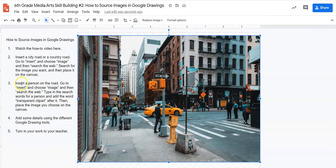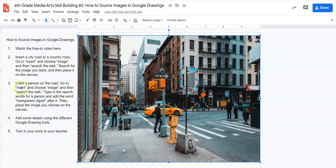Now my second direction, excuse me, my third direction says insert a person on the road. It tells us to go to insert and choose image and then search the web. So we know how to do that. We just did that a second ago.